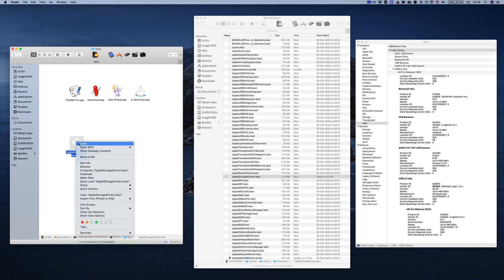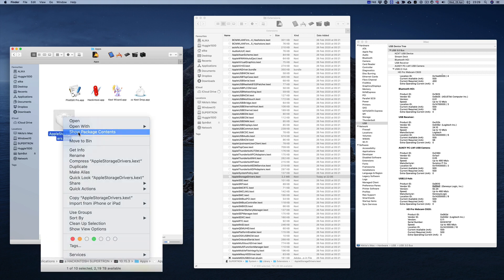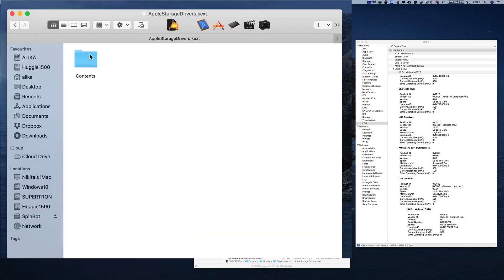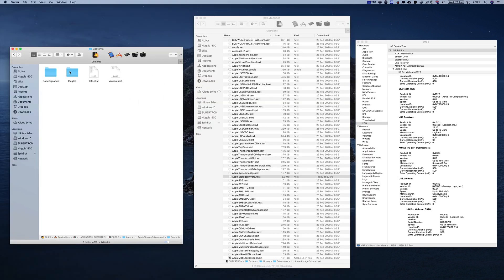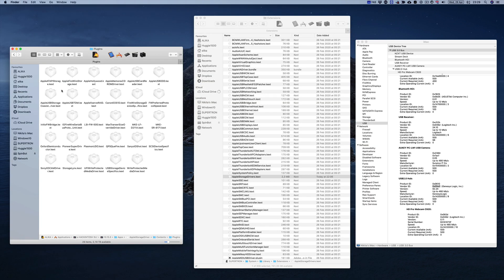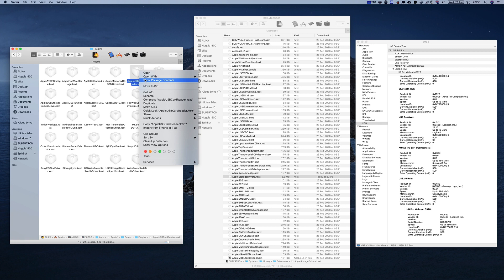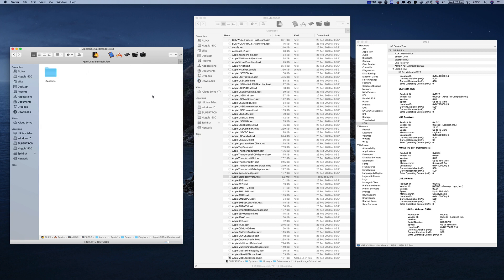So far we're all on the same page. All we really did is copy one file from System, Libraries, Extensions over to a different folder in order to start working on it. So let's go ahead and show package contents. Then let's go to Contents. From here we're gonna go to Plugins and here we need to find another kext. It's named quite clearly Apple USB Card Reader.